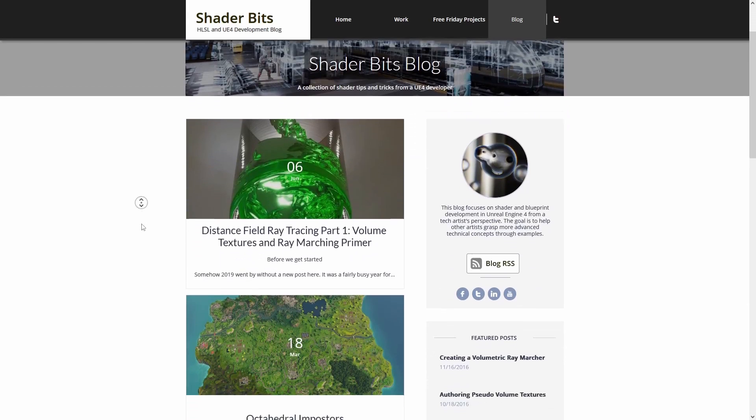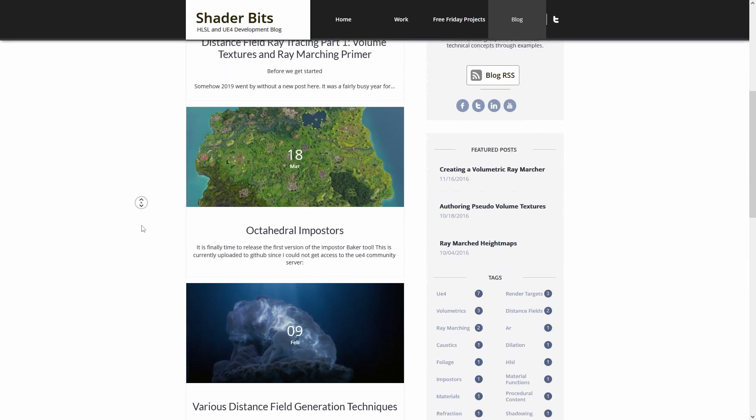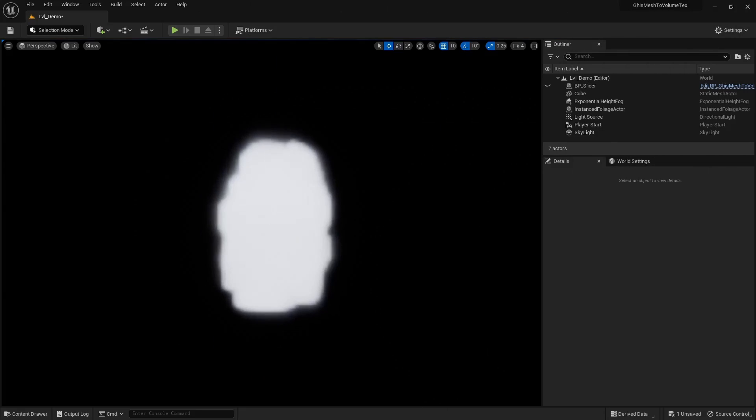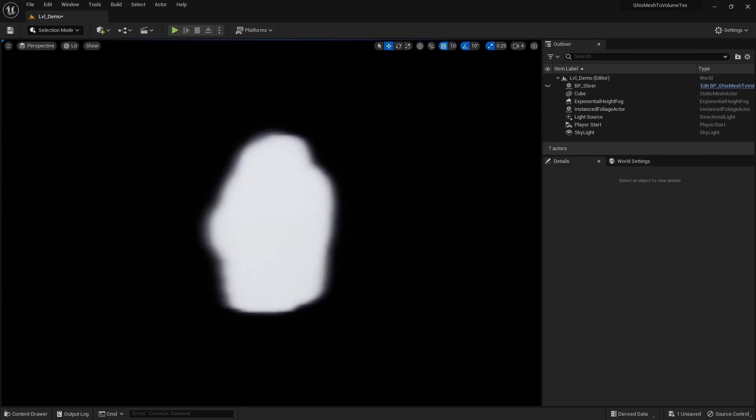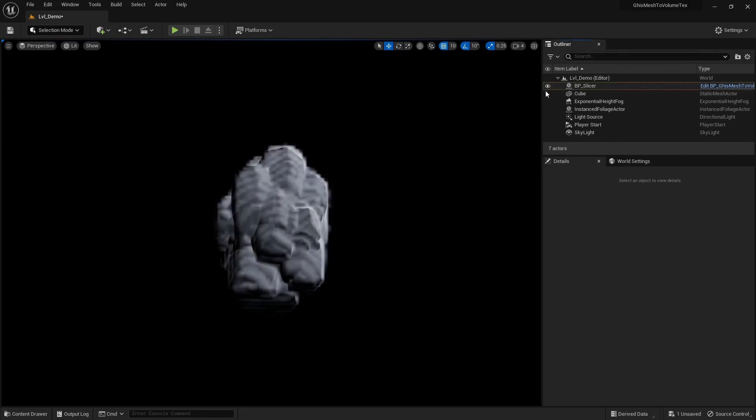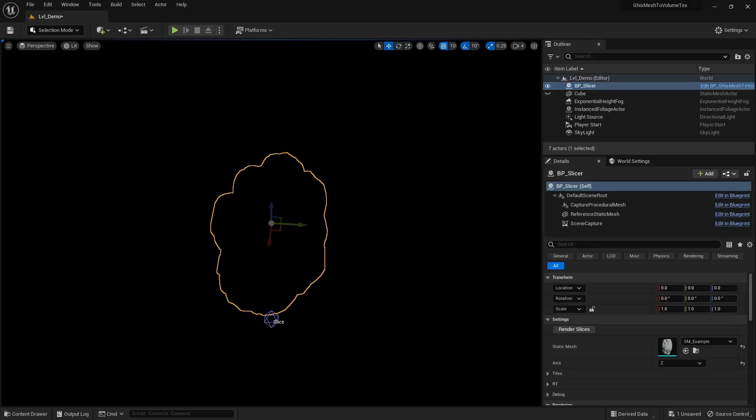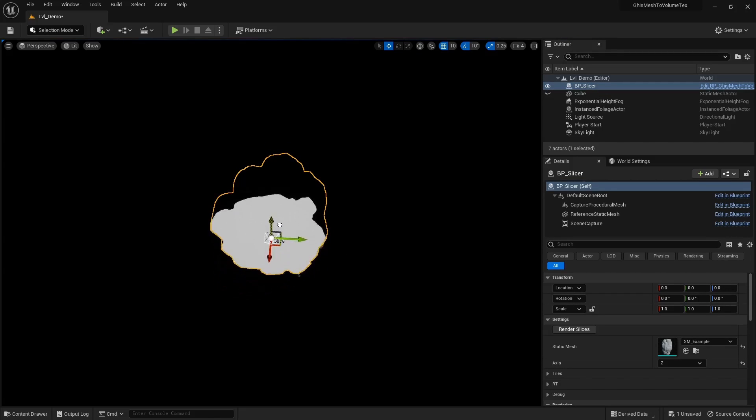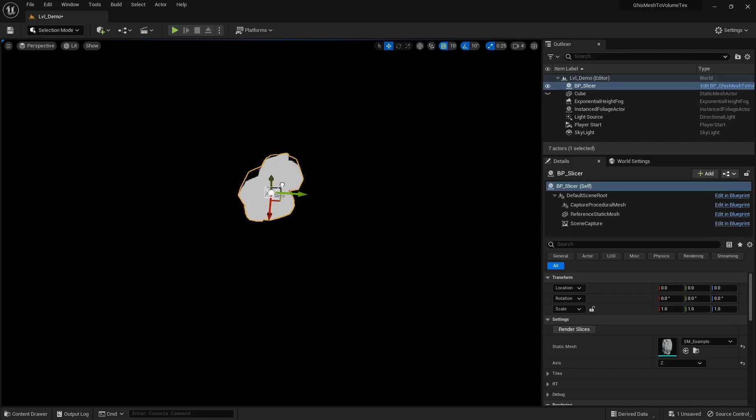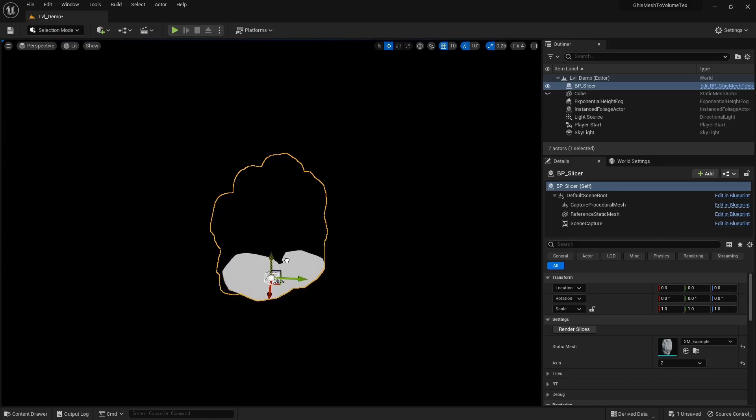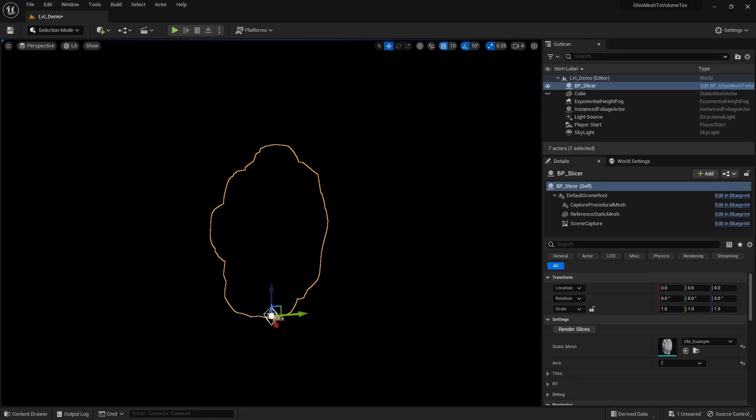So yeah, you can use a volume texture to represent, well, volume, right? Say a mesh like that one. The idea is to slice it and render the generated cap section. Do that for as many steps as needed through the whole mesh, and you'll have rendered all slices needed to approximately represent this mesh as a volume using a volume texture. And that's precisely what this blueprint does.